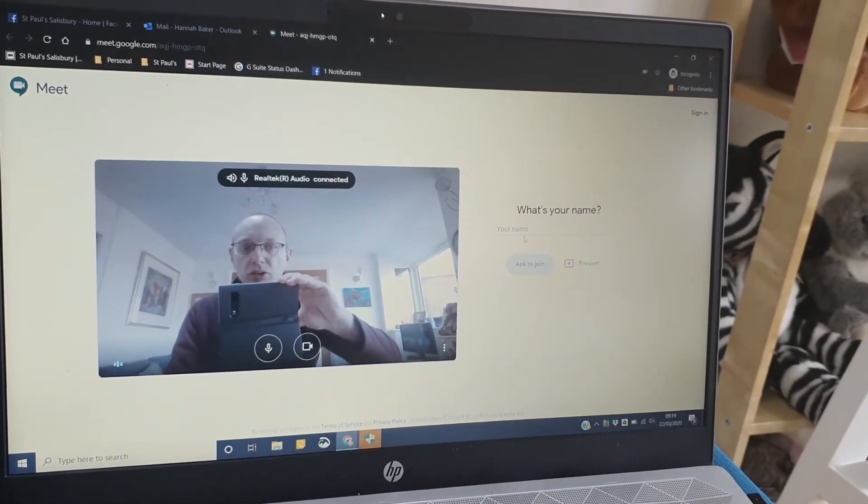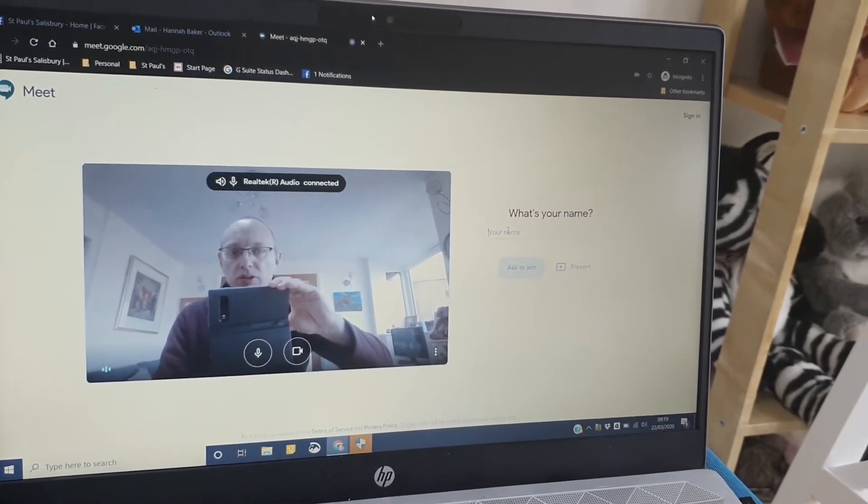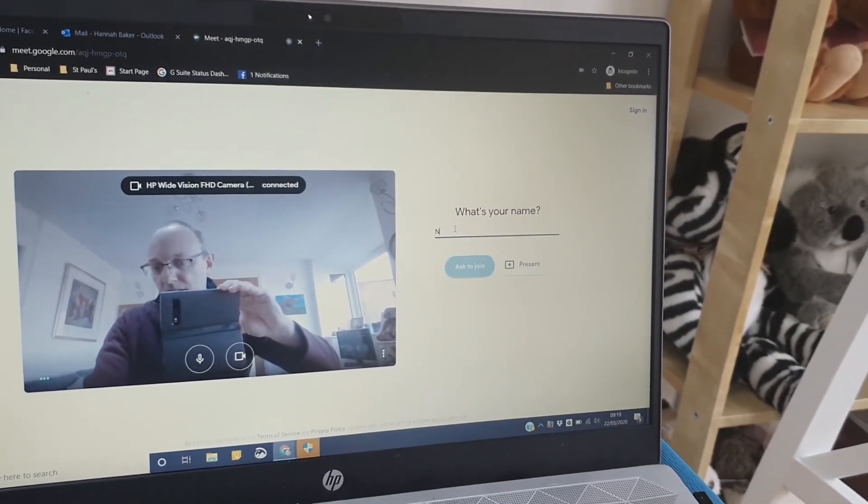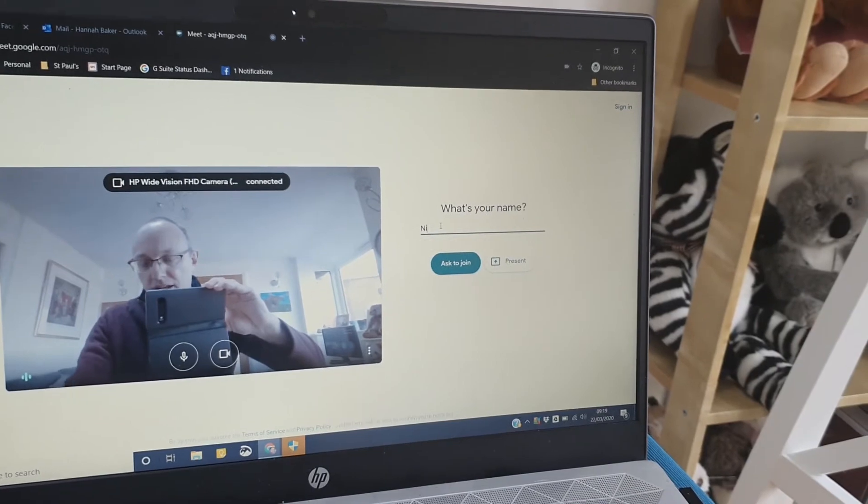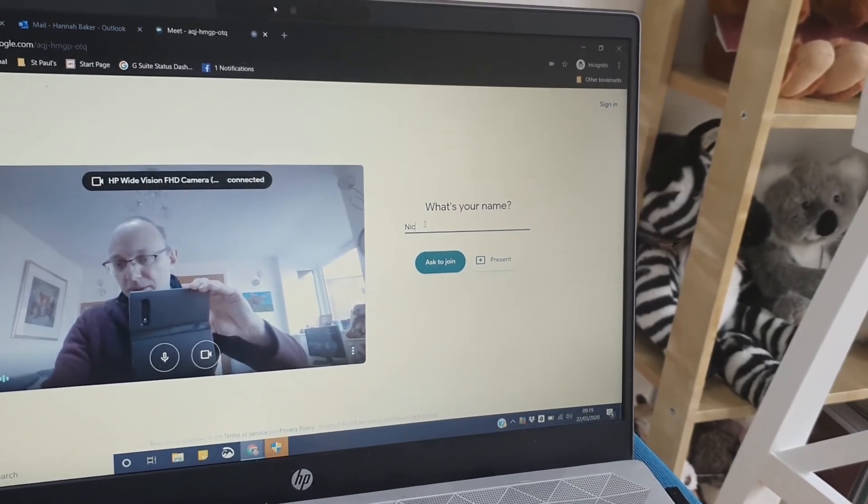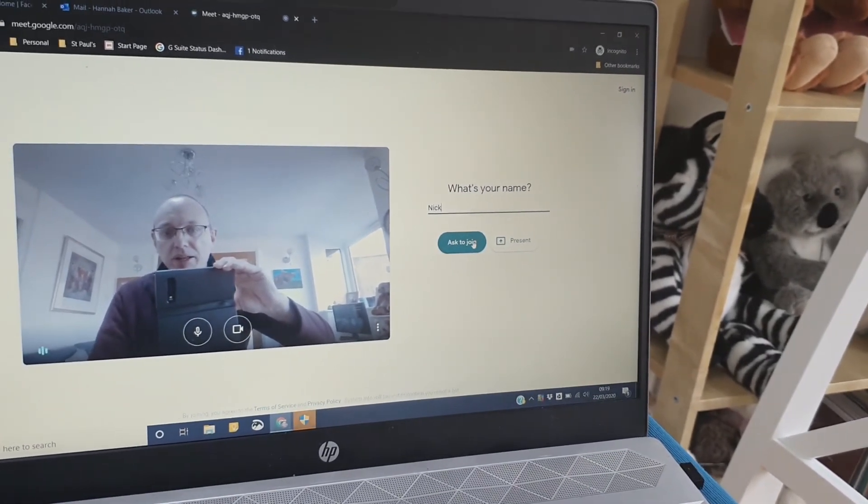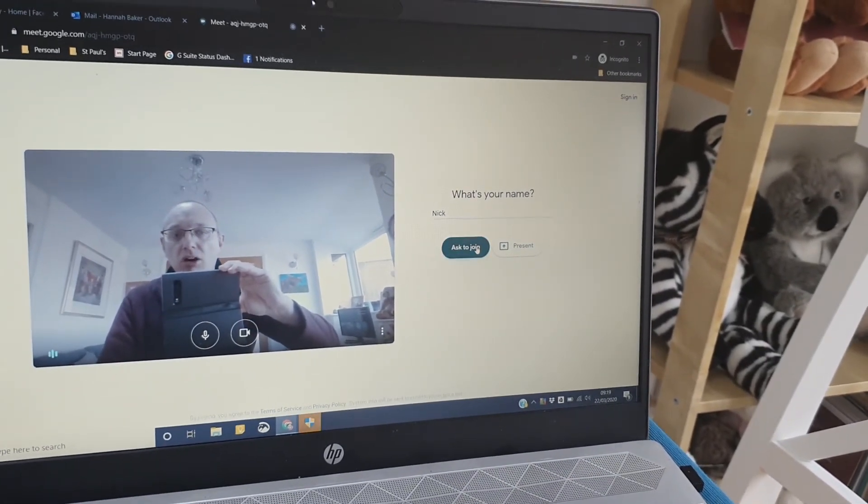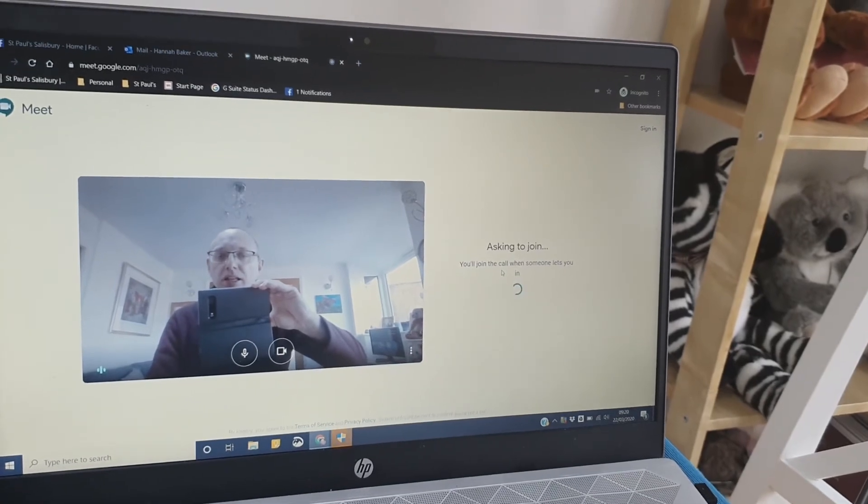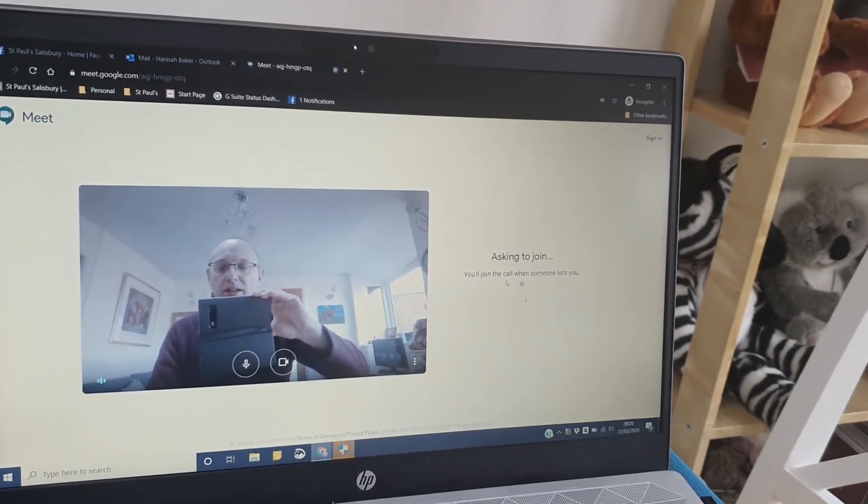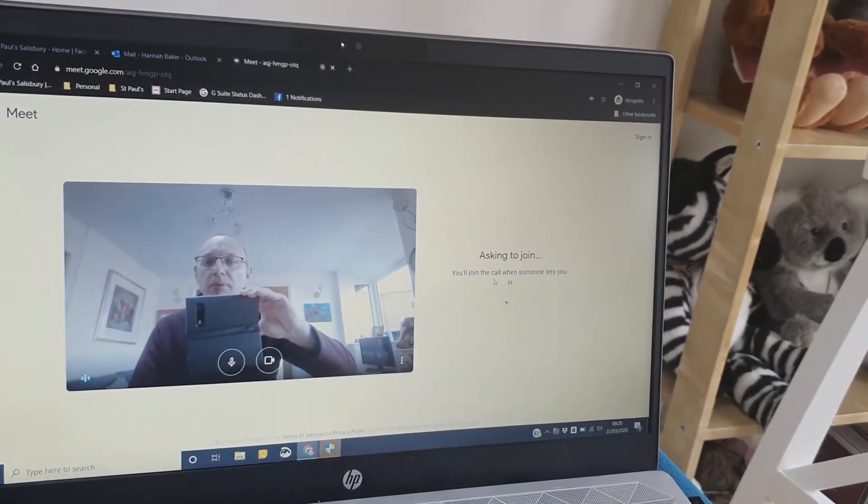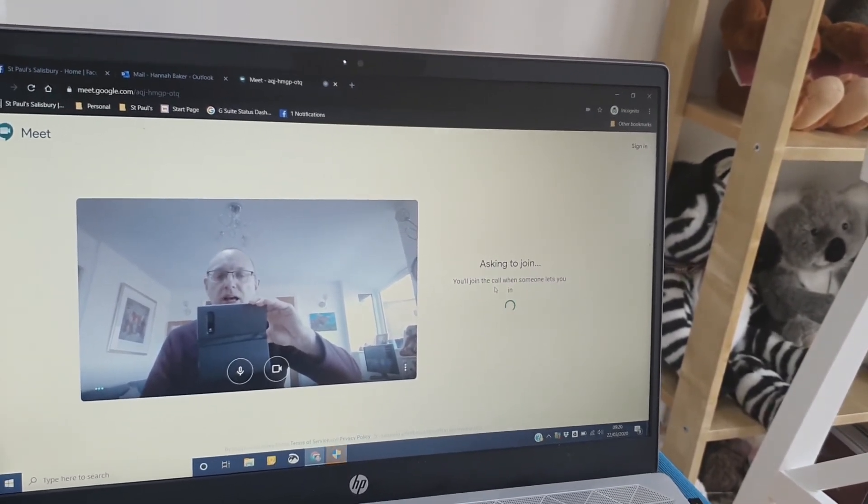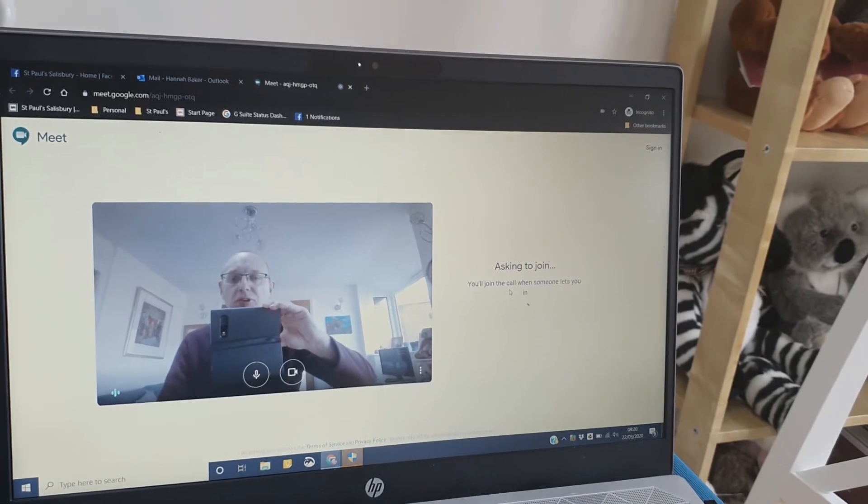And then it may ask you who you are, so you just type your name in. I'm going to type one-handed, so this is maybe a little bit clunky. Type your name in and it will say ask to join. There may just be a little bit of a wait then because I may need to pop in between different groups and let people in. But if you just wait patiently, I will flip between the groups and let people in.